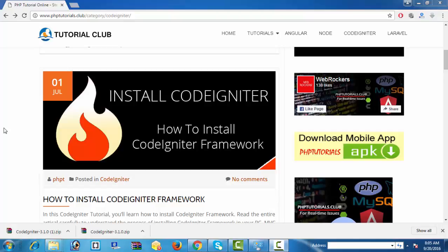Welcome to CodeIgniter Tutorials. In this tutorial, we will focus on how to install CodeIgniter framework in your PC.